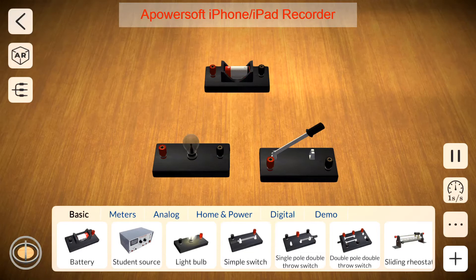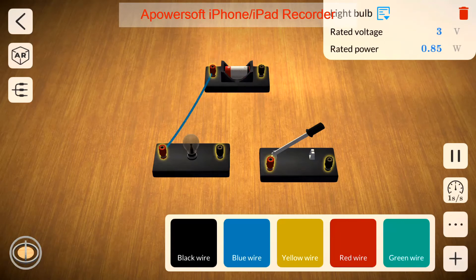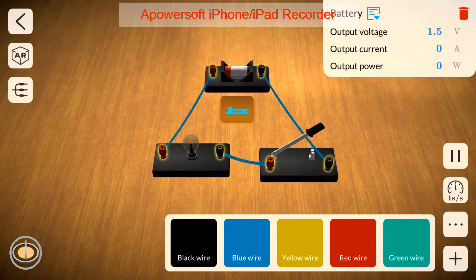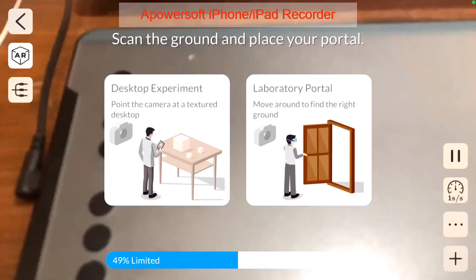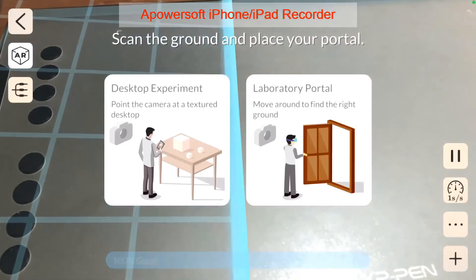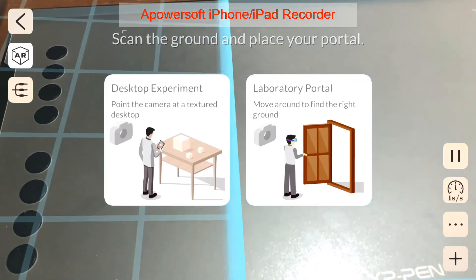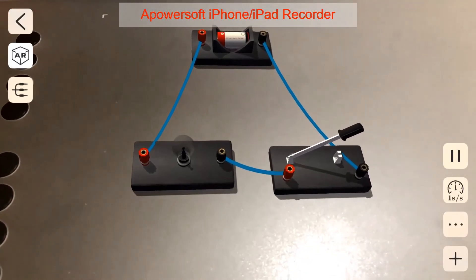Now I need to connect them together. You click on one edge, one extremity, and then click on the other extremity of the lamp, and it will connect automatically. Just like that — click on the extremities and they will connect. To make things more interesting, I'm going to switch to AR, which will open up the camera. I'm going to choose desktop experiments, so I will have the lab right in front of me on the desk.